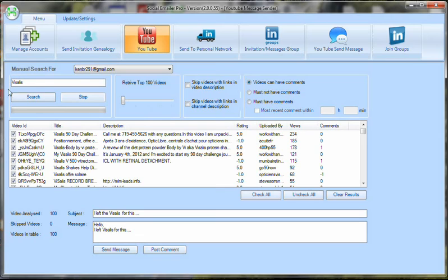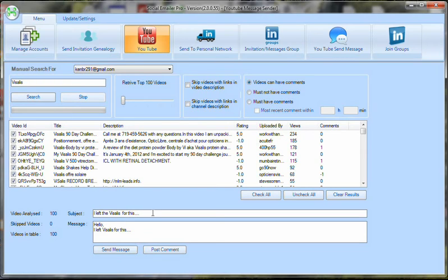But I just wanted to show you this little process. Like, let's say that you're in the Empower Network and you want to promote to the Visalus people. You can come in here and say, 'I left Visalus for this,' and hello, 'I left Visalus for this,' and then put in a little piece of information about Empower Network.